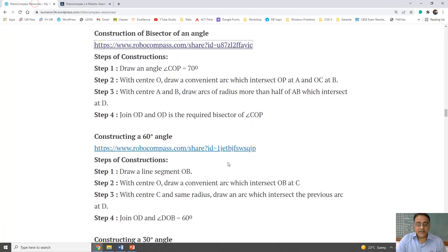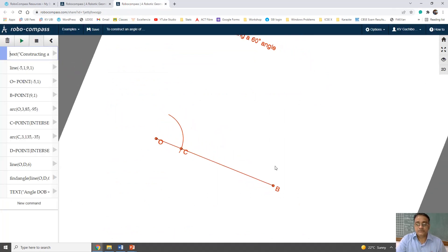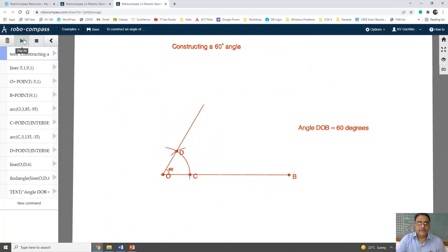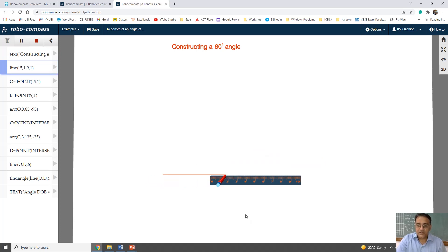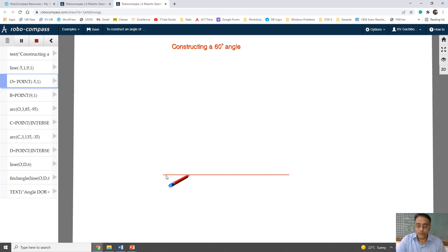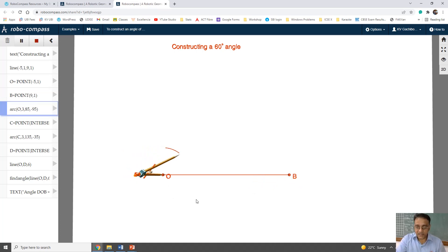Now we are moving towards constructing a 60 degree angle. I am going to demonstrate how to construct a 60 degree angle. First, we will draw a line segment OB using a ruler. Now with center O we are going to draw an arc of convenient radius which will intersect OB at point C.